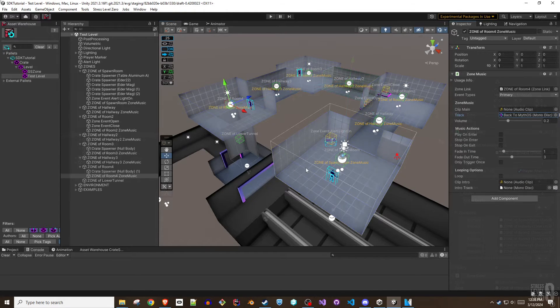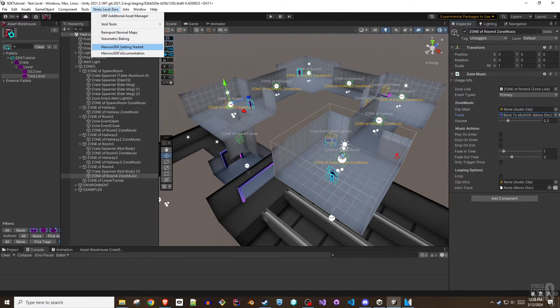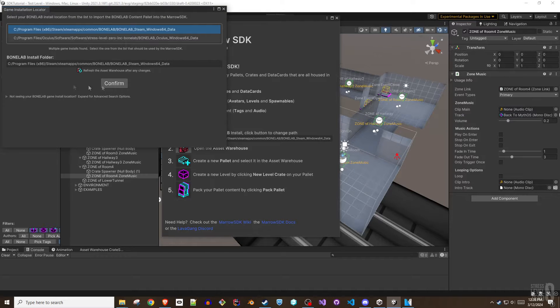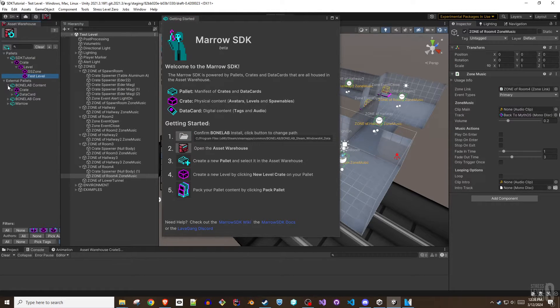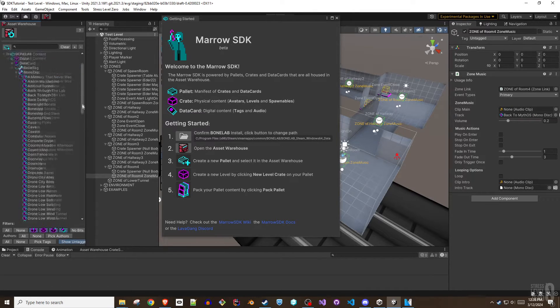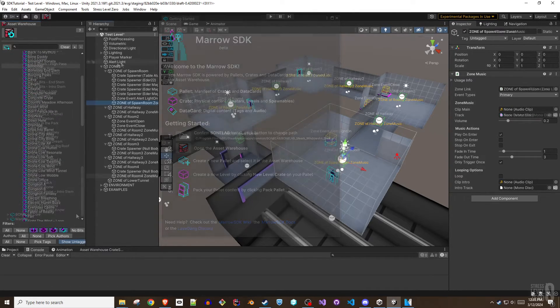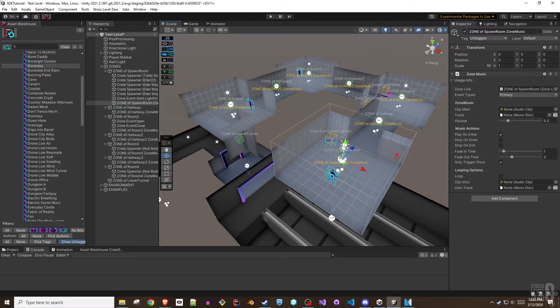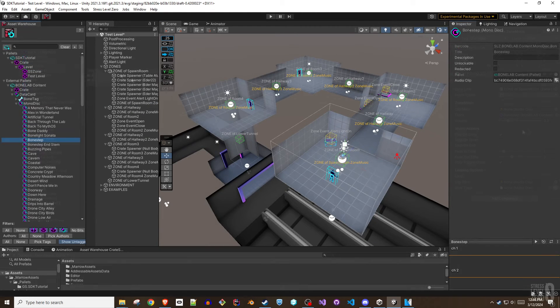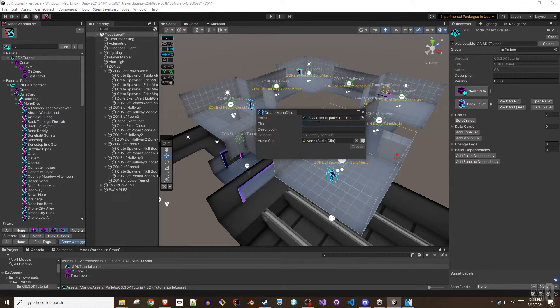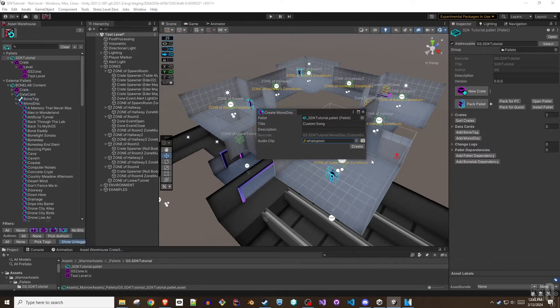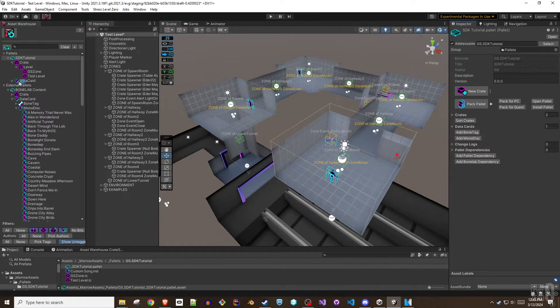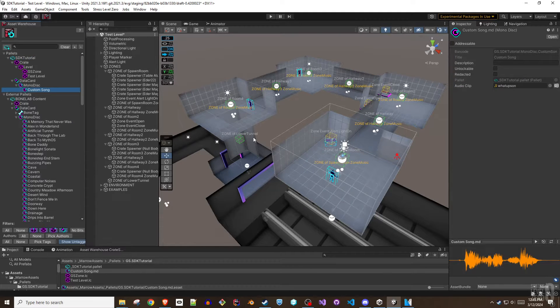If you follow the Mero SDK getting started video tutorial you should have the external BoneLab content palette added in the asset warehouse which includes the suite of the game's music and ambient sounds available as monodisc data cards. Monodiscs can be used in the zone music or zone ambience track field. Custom monodiscs that feature your own music or sounds can be added to your working palette by selecting the palette in the asset warehouse and then choosing add monodisc and filling out the fields.